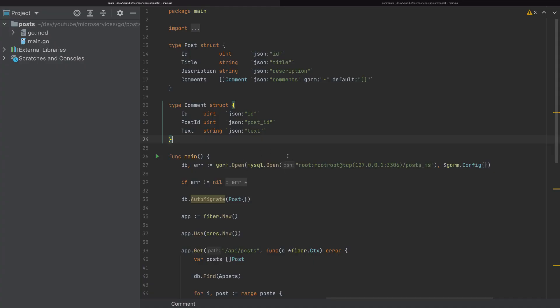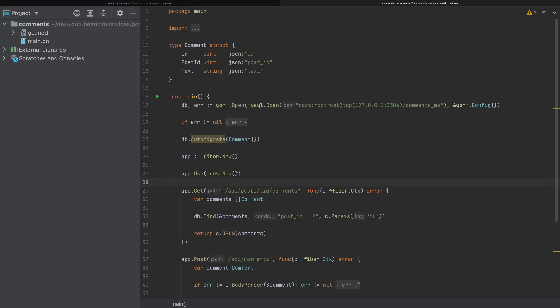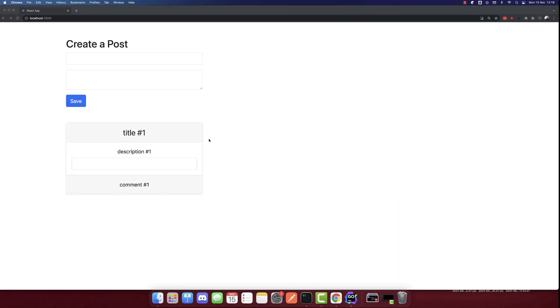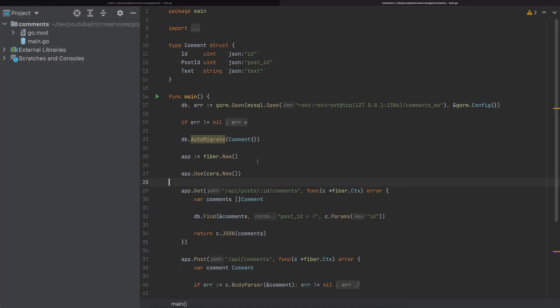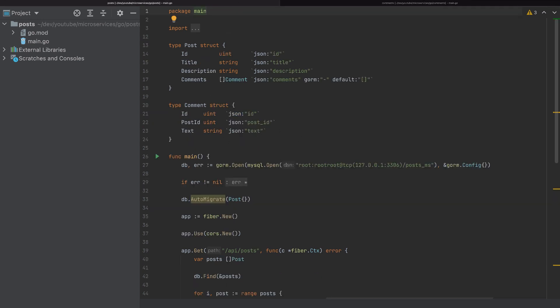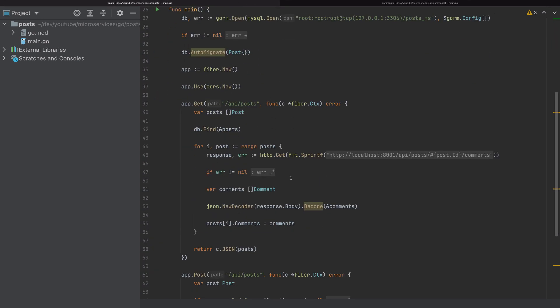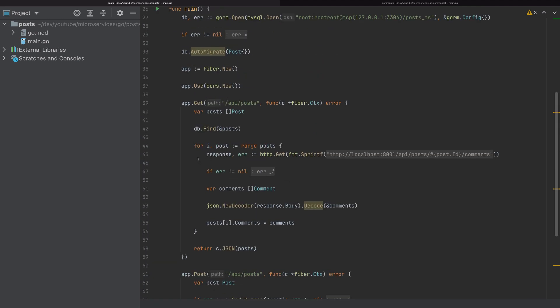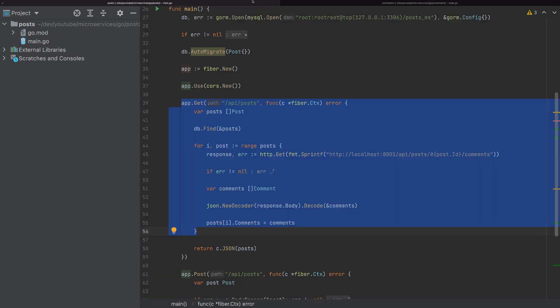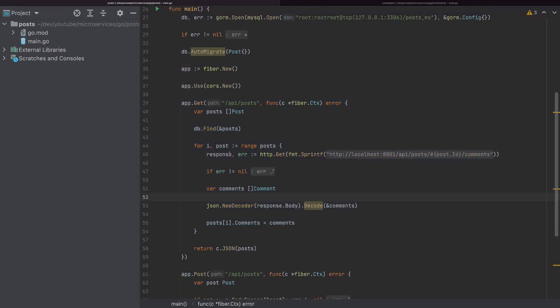So I opened the projects. This is the post microservice and this is the comments microservice. I'm also running the React frontend. If you haven't built this up, check my previous video on how to build this up. Now what we will change — we are currently sending requests from post to comments, and what we'll do right now is the opposite.